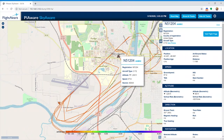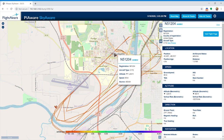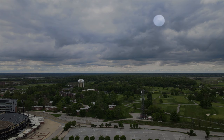From PiAware, you can see the ADS-B messages. It contains a lot of data like distance, ground speed, altitude, and vertical rate. The aircraft type can be determined by cross-referencing some online databases.